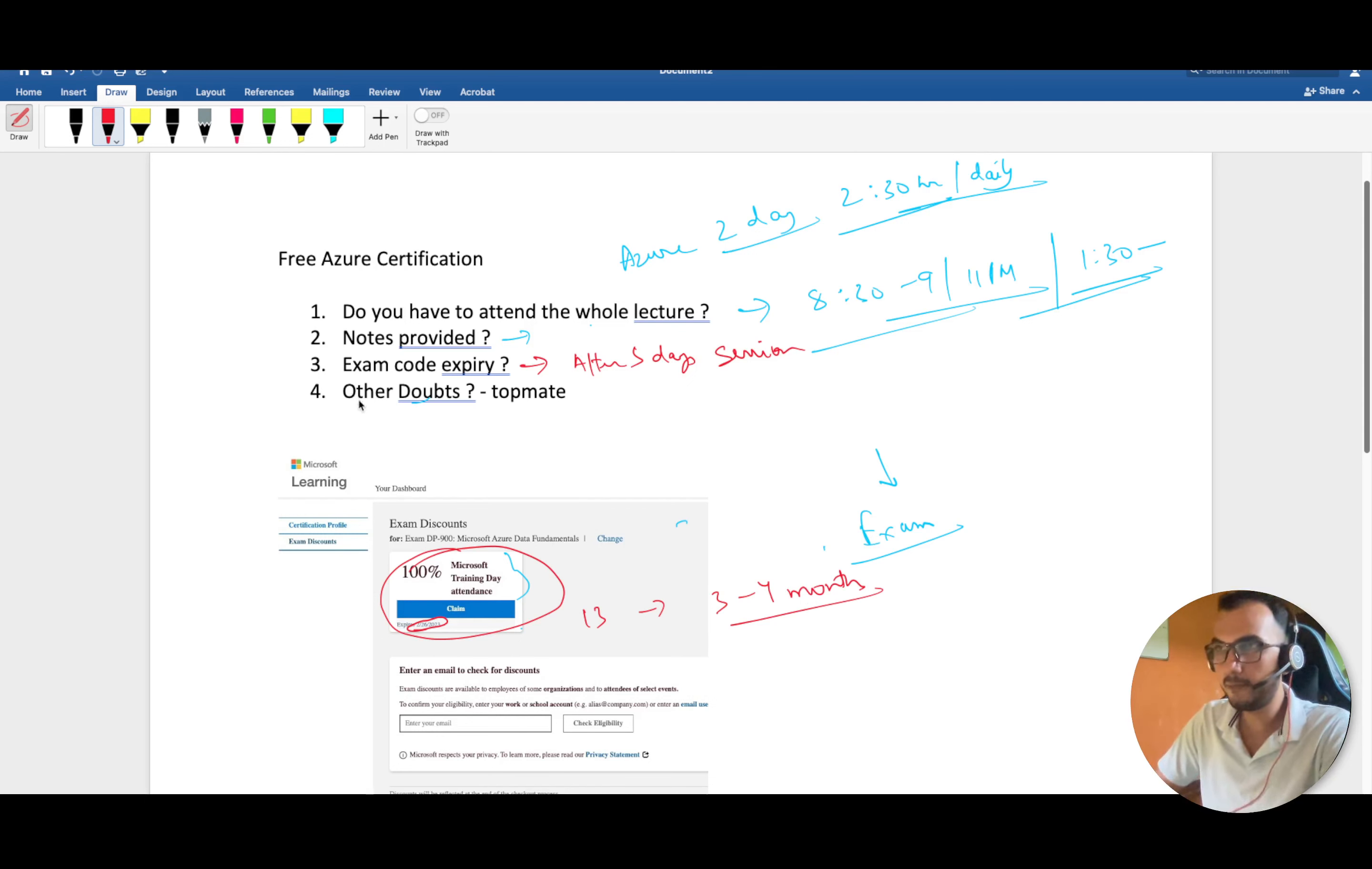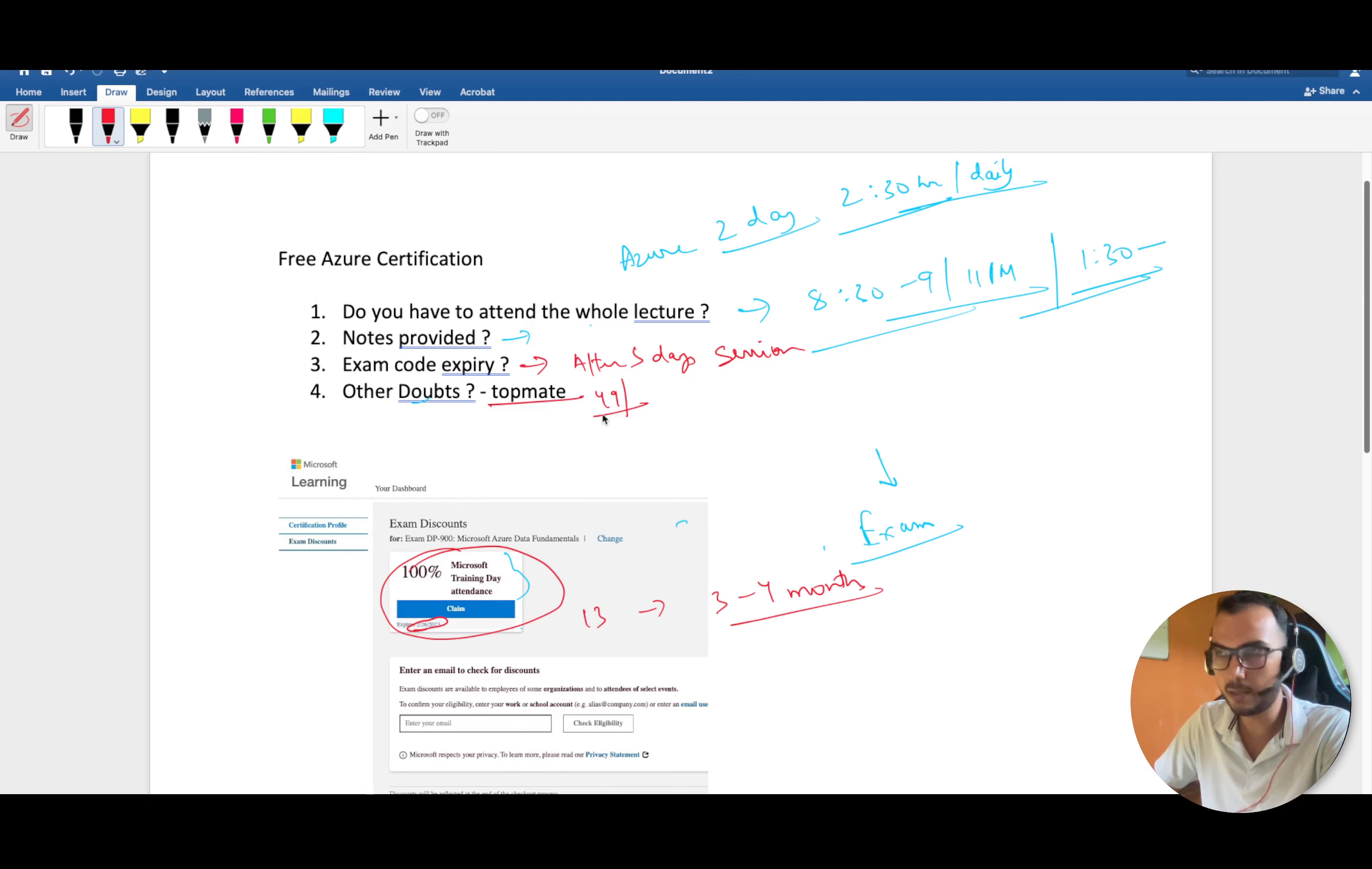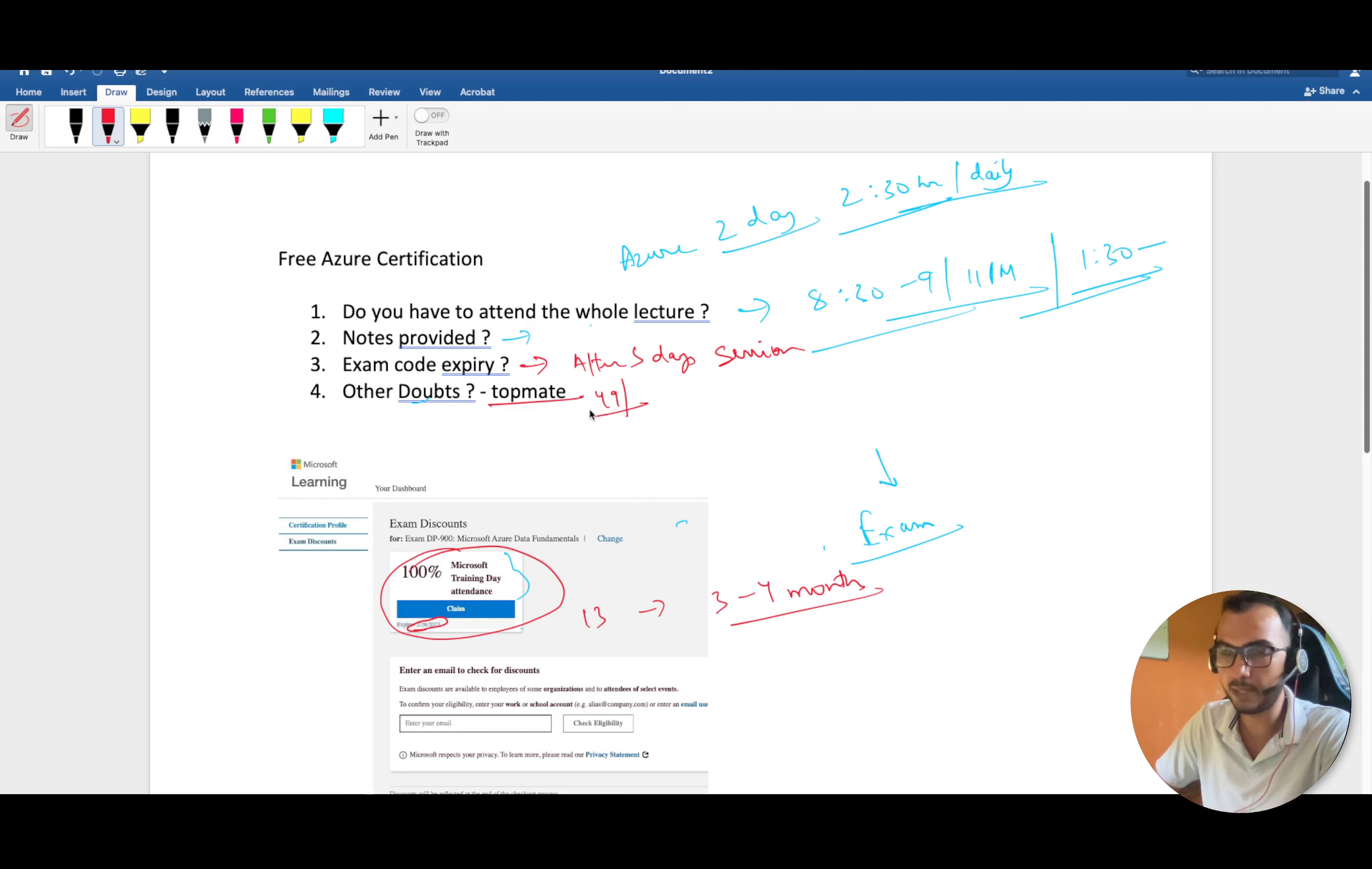If you have any other doubt, right now I'm running a campaign in Topmate where you can book a session with me at 49 rupees only. This offer will be till next week, till Diwali only. You can make use of it and book a call with me if you have any other doubt regarding this Azure certification or testing in general.